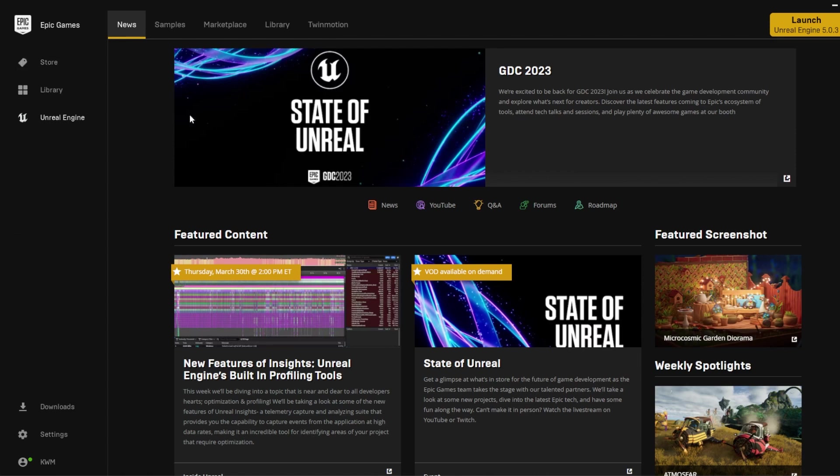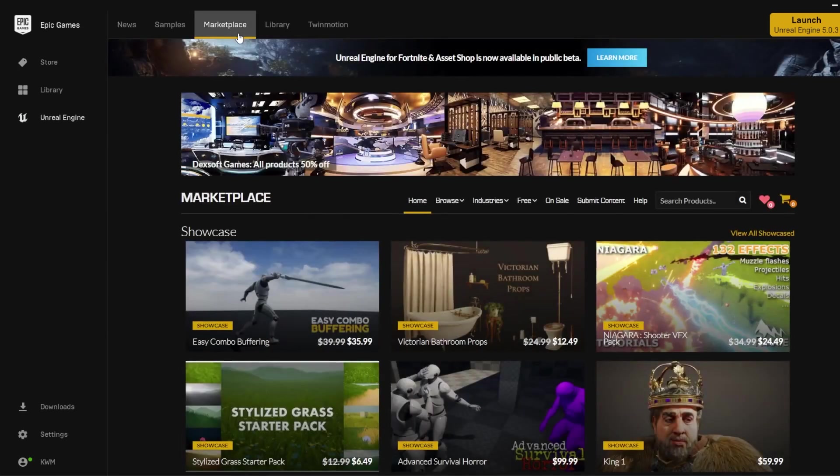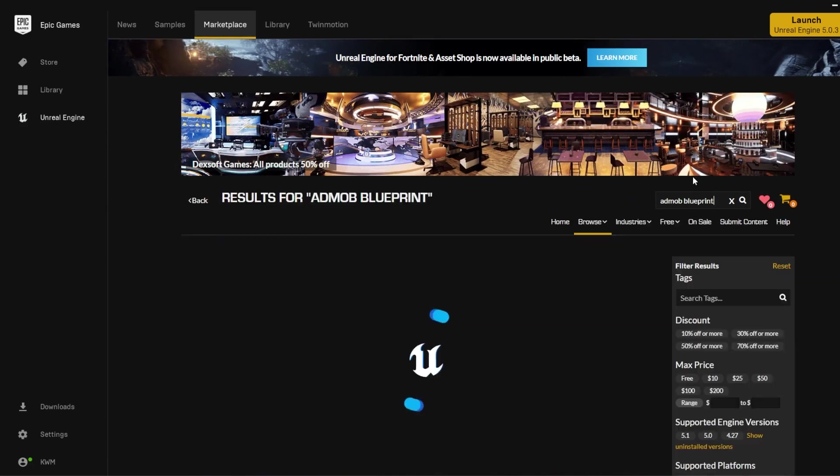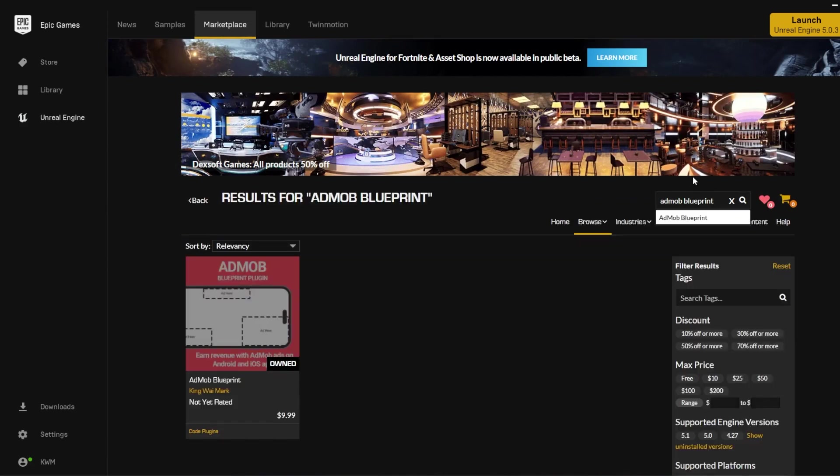To begin, go to the Unreal Engine Marketplace. Search for AdMob Blueprint and install the plugin.